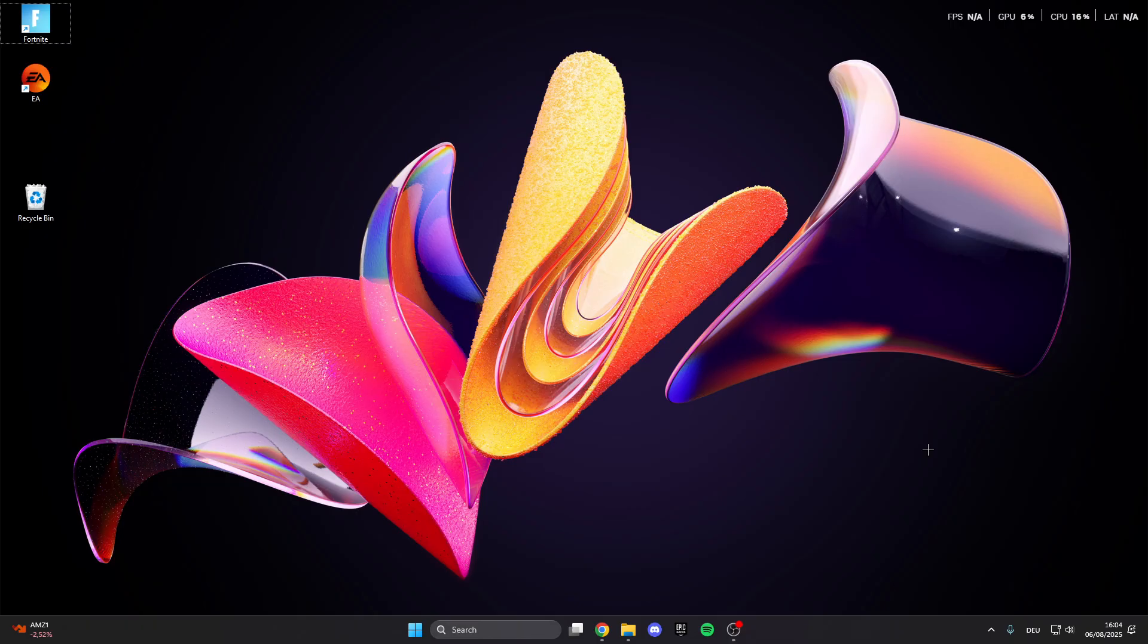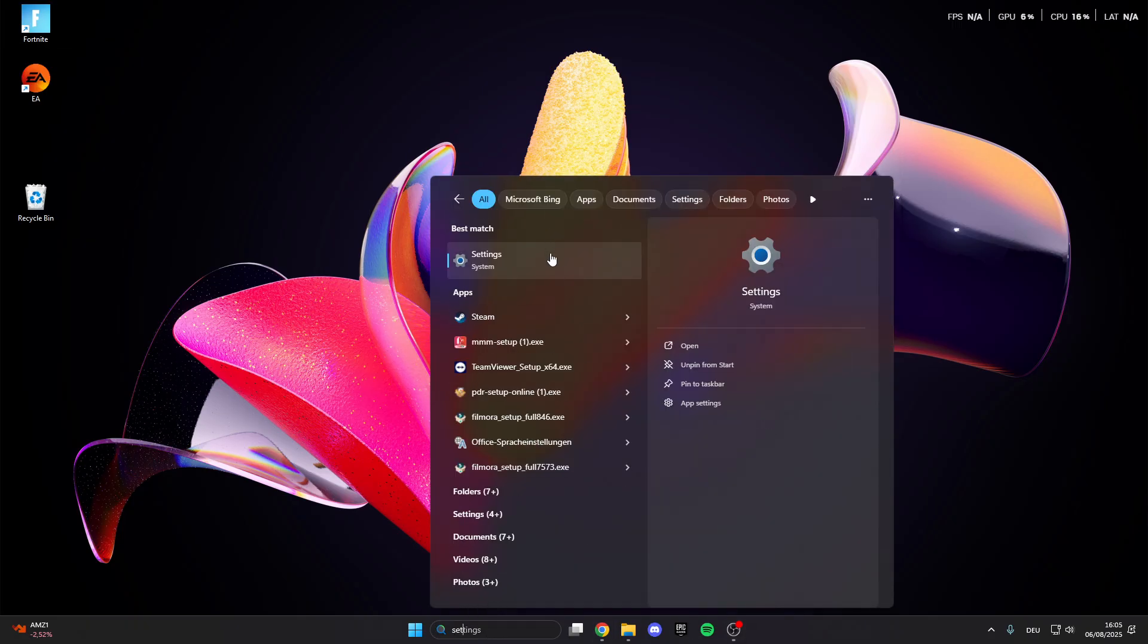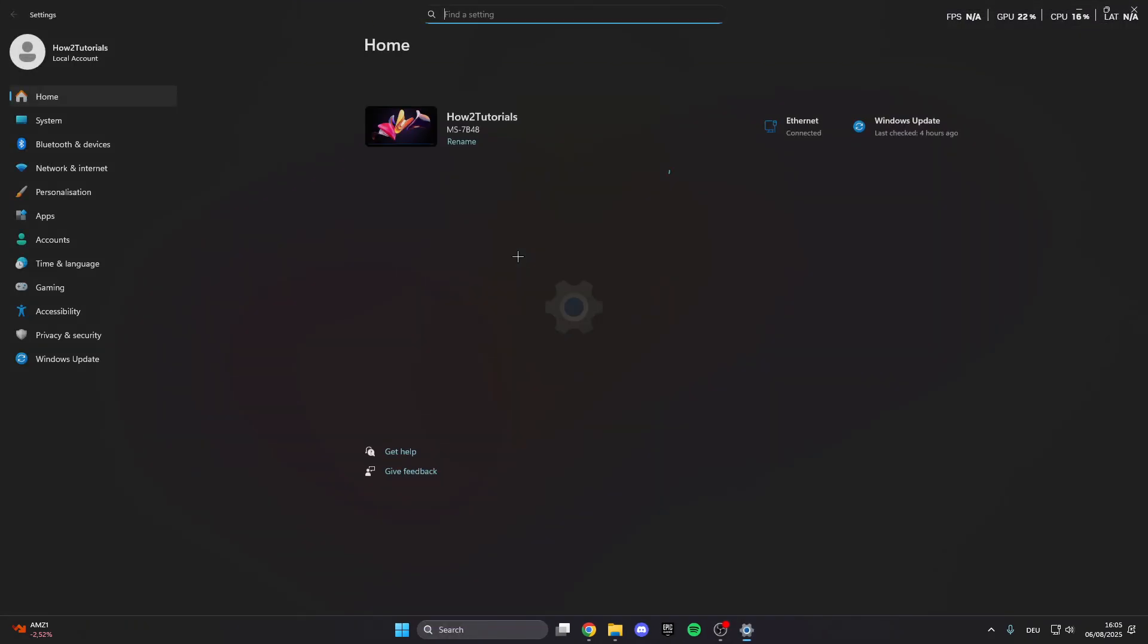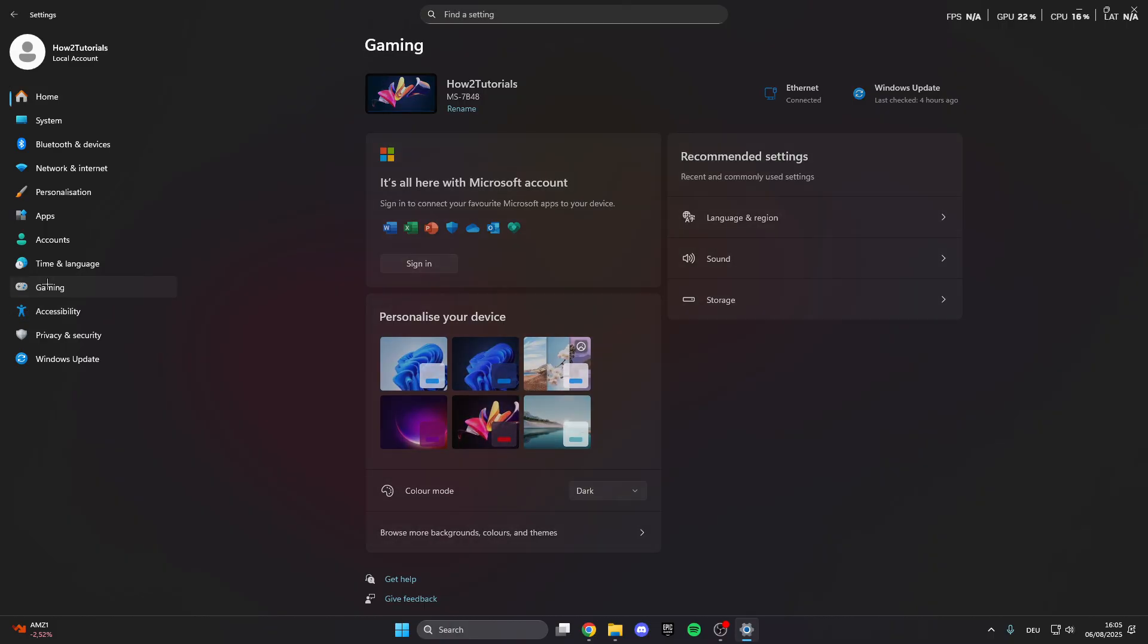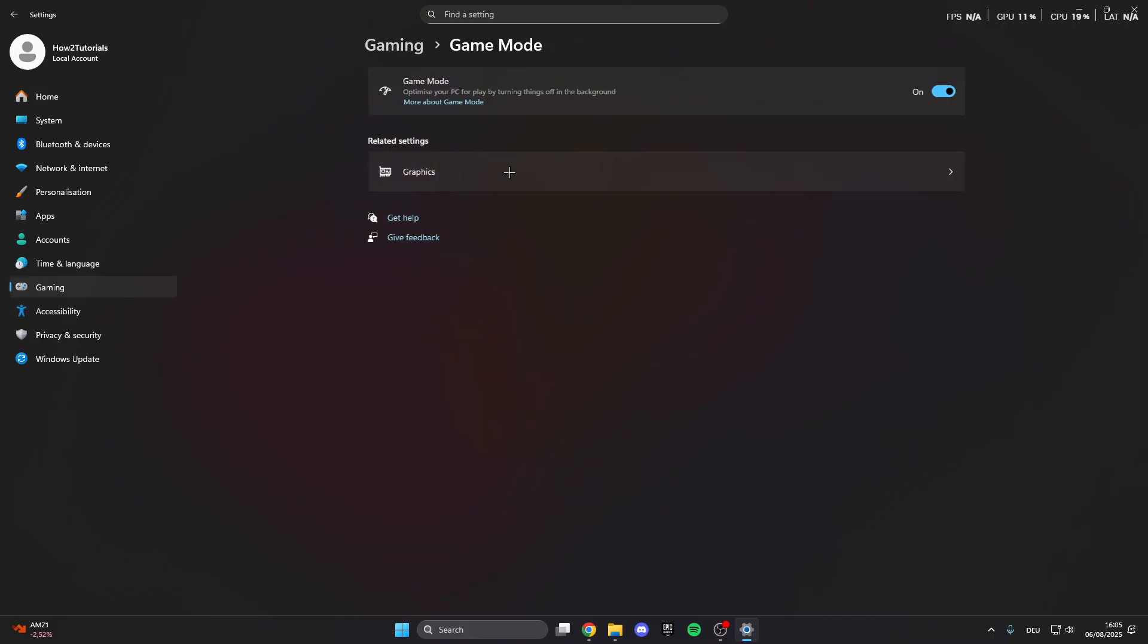For the first step, go into the search bar and look for settings. Click on this, then click on gaming and in gaming we have Game Mode. Click on this and make sure that you have turned Game Mode on because this is really important.